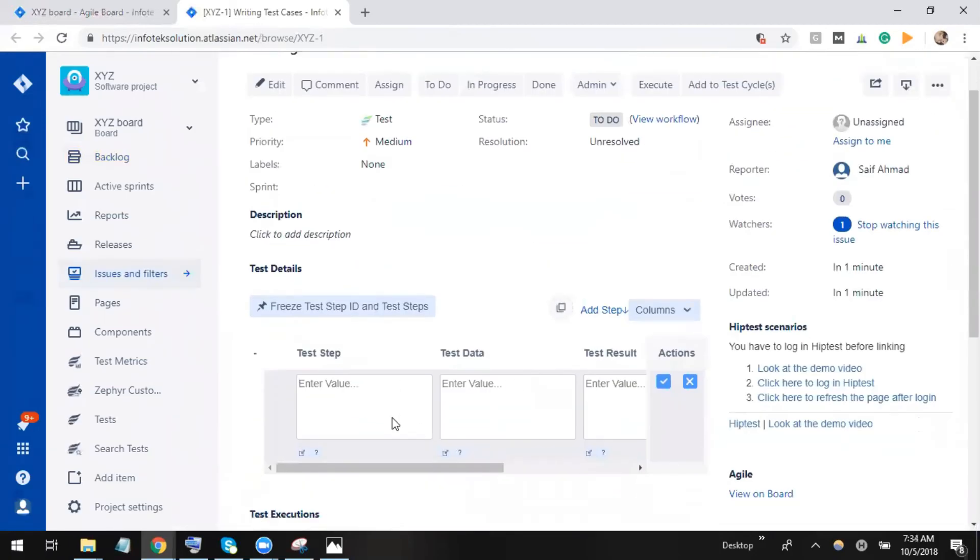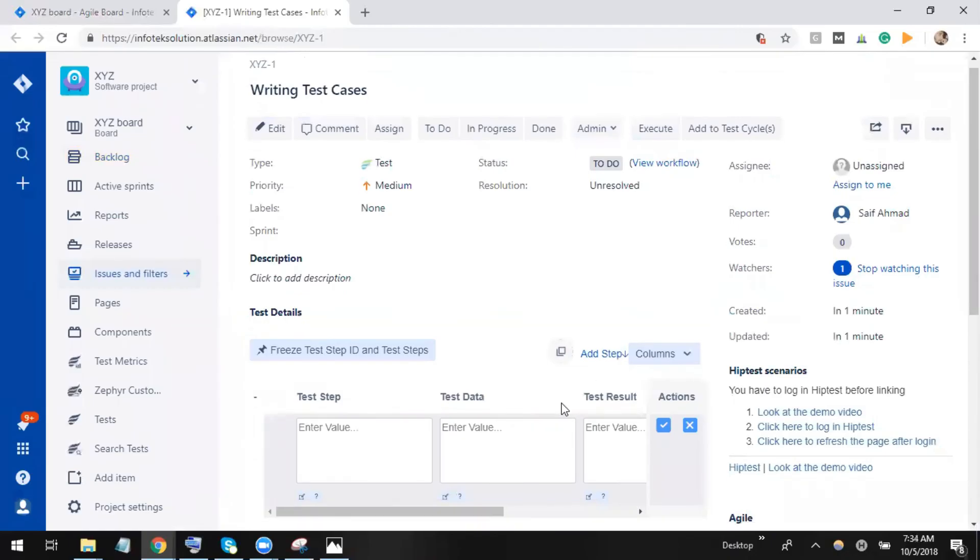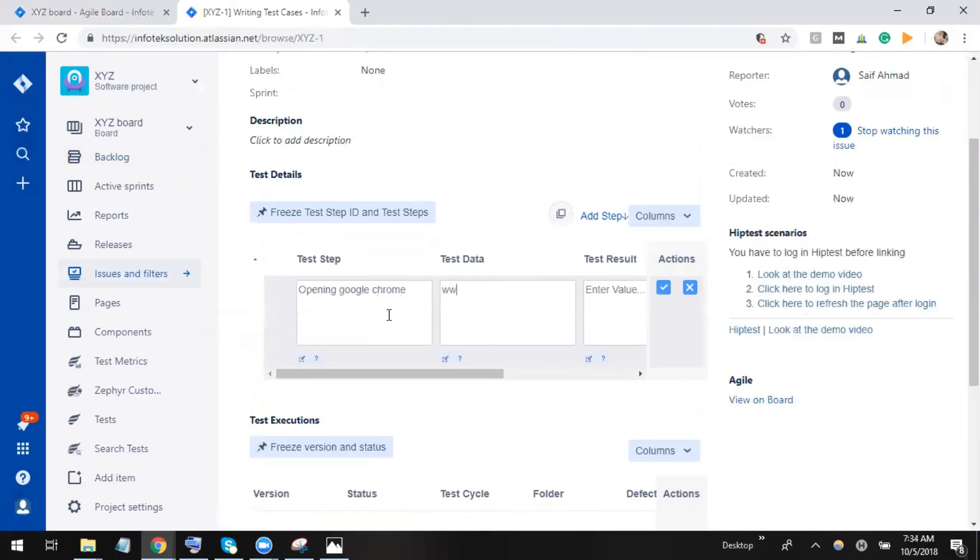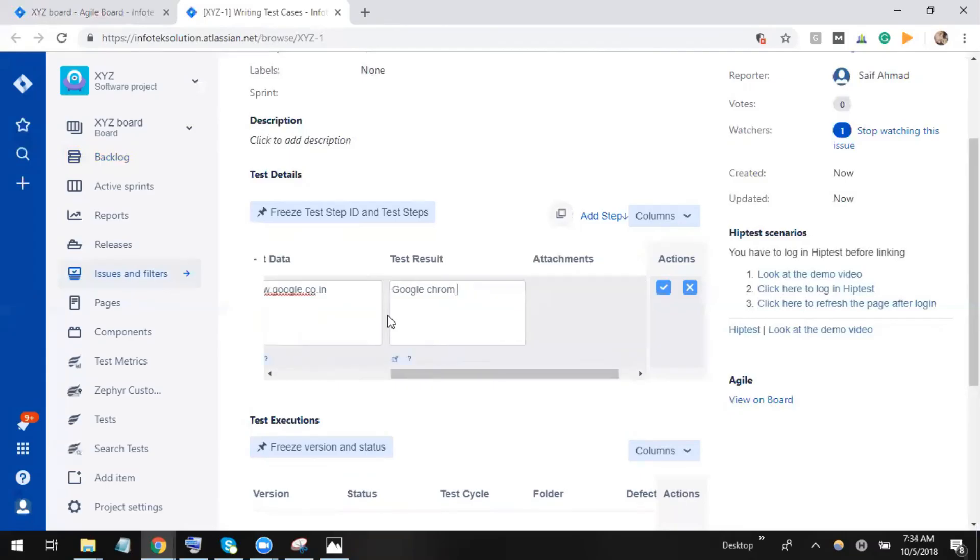So I can put any step like opening Google Chrome. I can put the test data as google.com, and the expected result would be that the Google Chrome page should be opened. This is how we can create